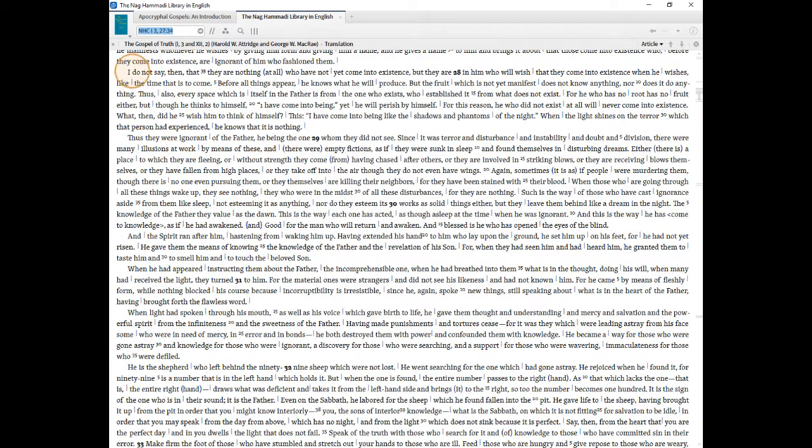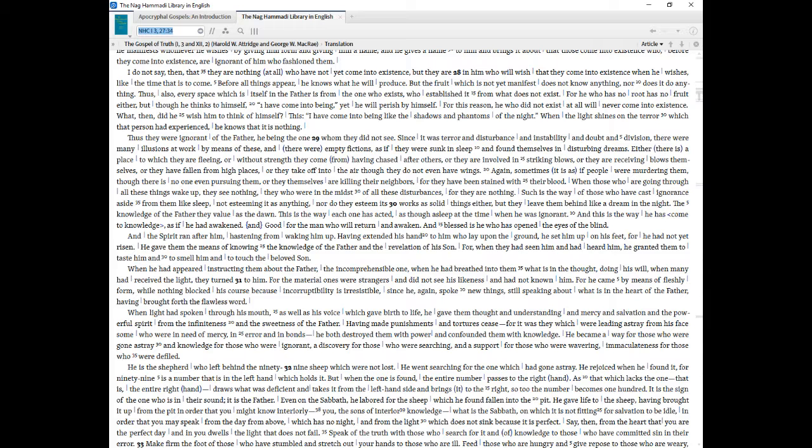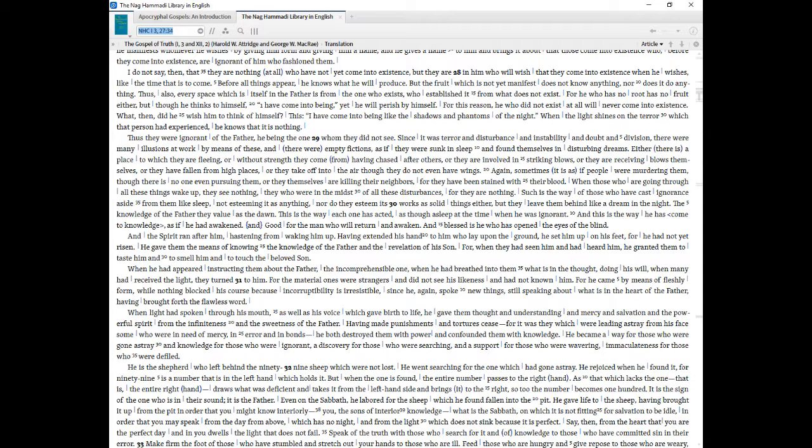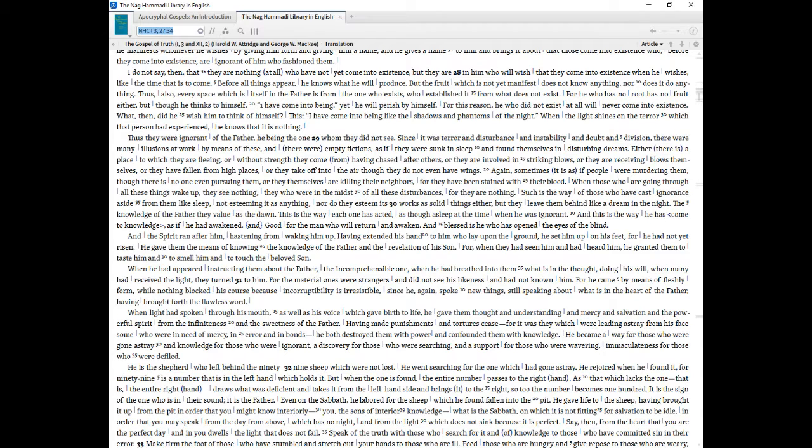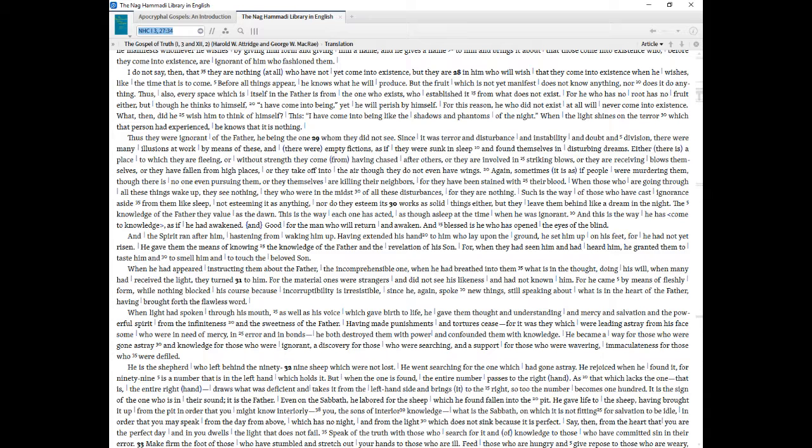I do not say, then, that they are nothing at all who have not yet come into existence, but there are in him who will wish that they come into existence when he wishes, like the time that is to come. Before all things appear, he knows what he will produce. But the fruit which is not yet manifest does not know anything, nor does it do anything. Thus, also, every space which is itself in the Father is from the one who exists, who established it from what does not exist. For he who has no root has no fruit either, but though he thinks to himself, I have come into being, yet he will perish by himself. For this reason, he who did not exist at all will never come into existence. What, then, did he wish him to think of himself? This, I have come into being like the shadows and phantoms of the night. When the light shines on the terror which that person had experienced, he knows that it is nothing. Thus they were ignorant of the Father, he being the one whom they did not see.